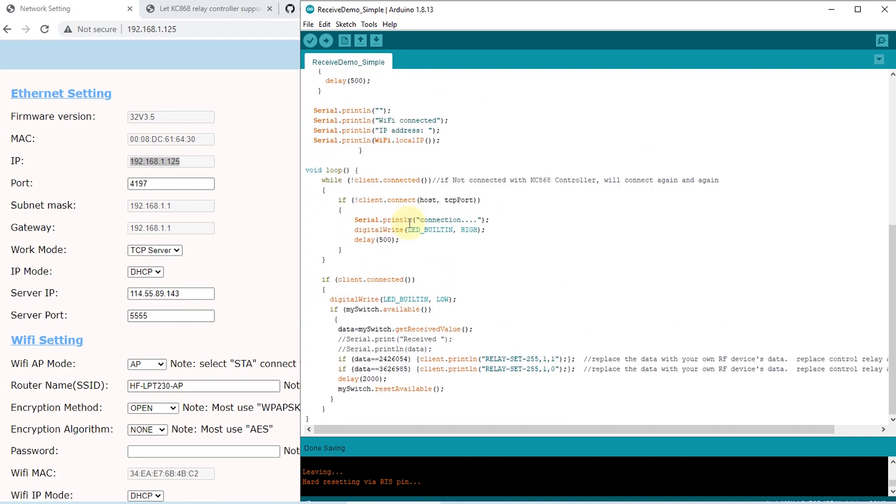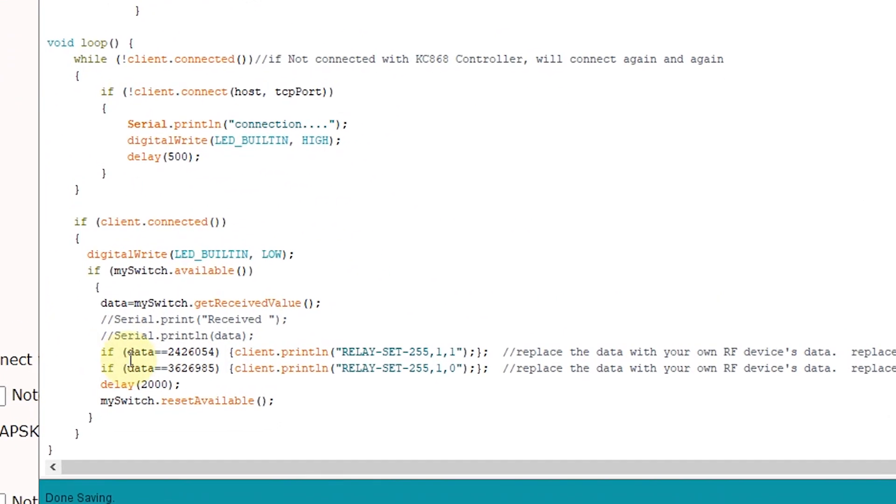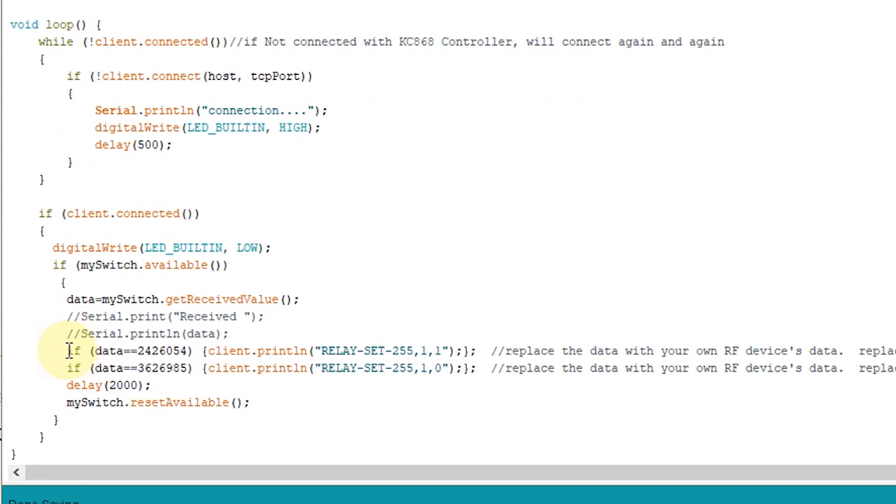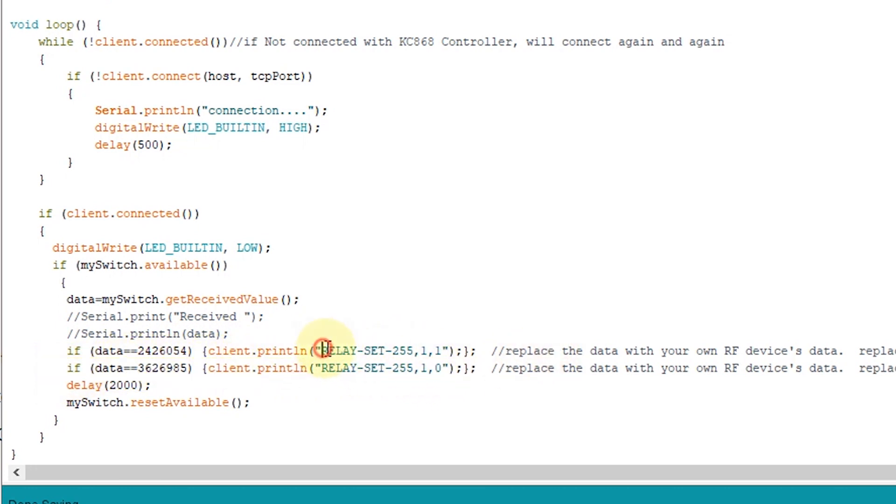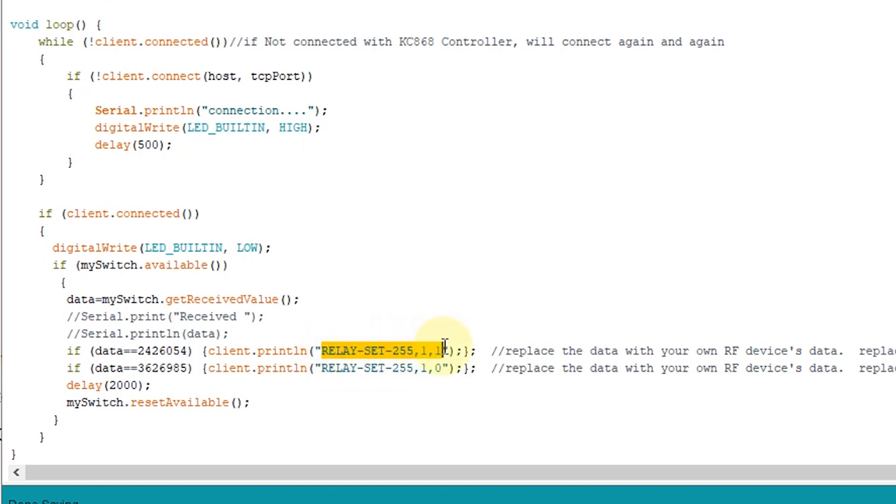And go to this function. You can see I have written the code. If the door sensor is triggered, it will turn on relay one. And if the PIR sensor is triggered, it will turn off relay one. About this string is our relay controller protocol. You can see our website. There are protocol details. So you can copy any protocol you want to do with the relay controller.